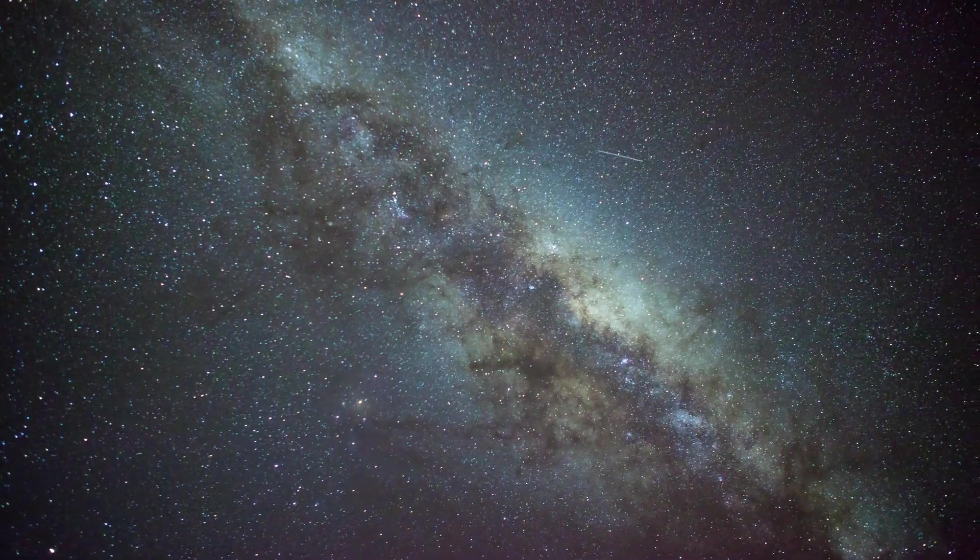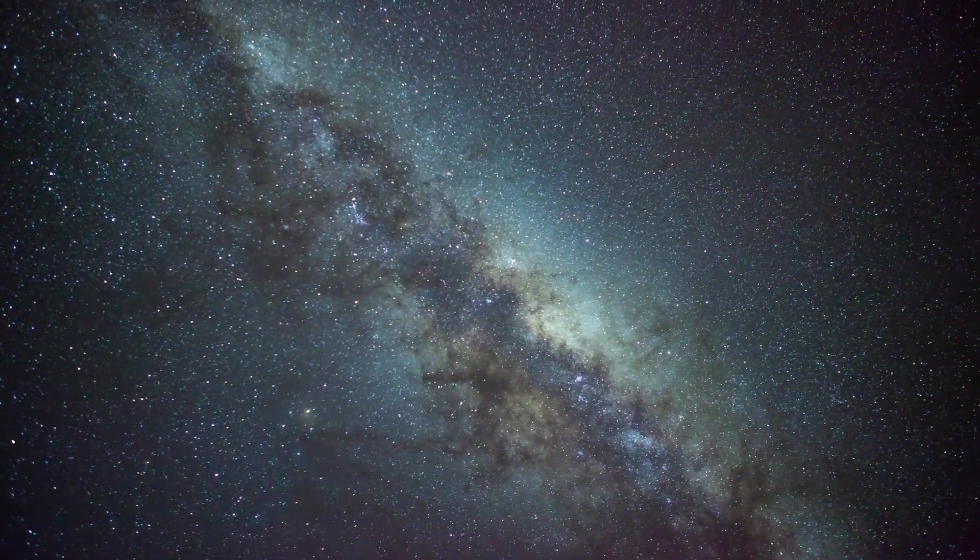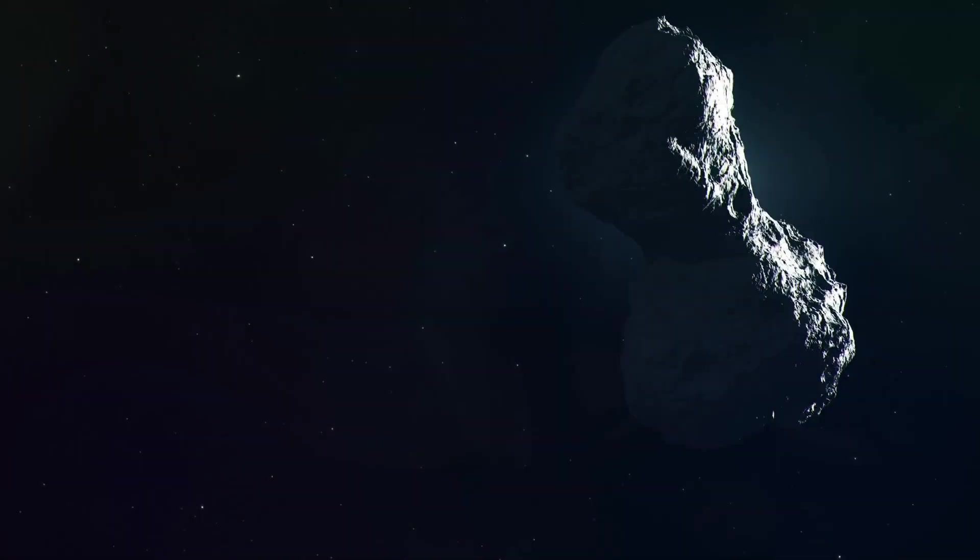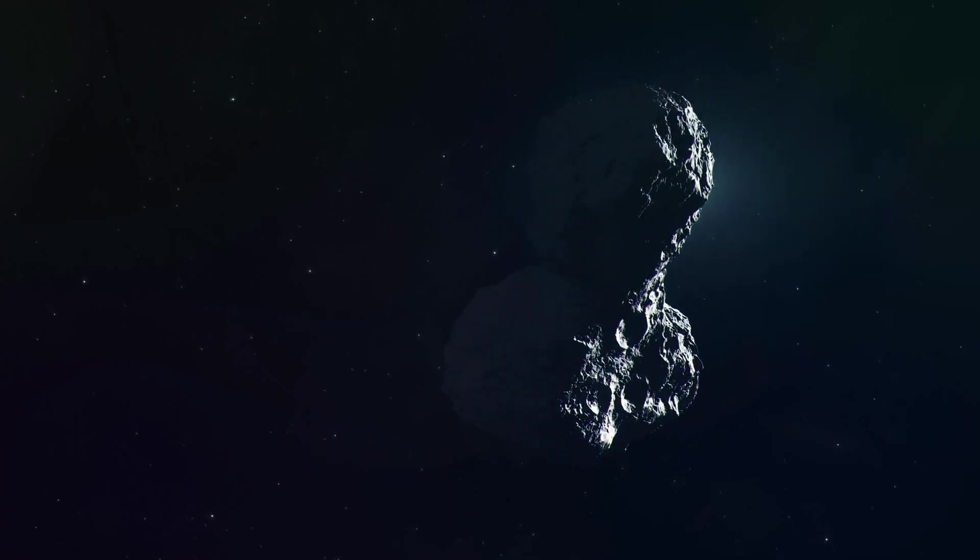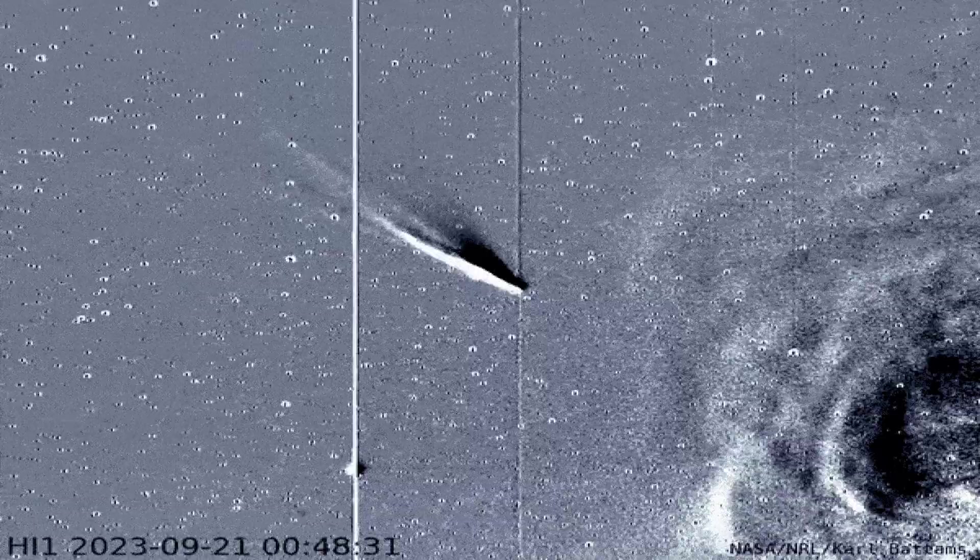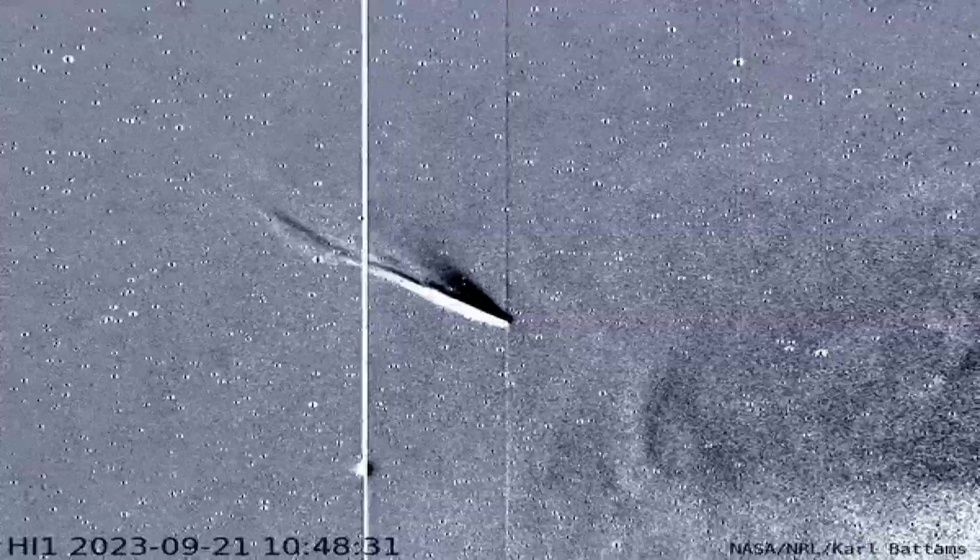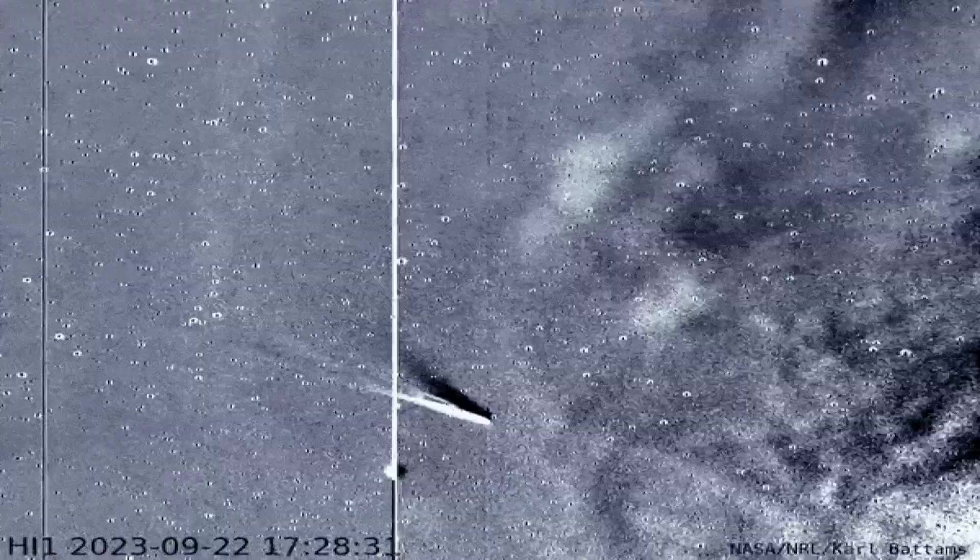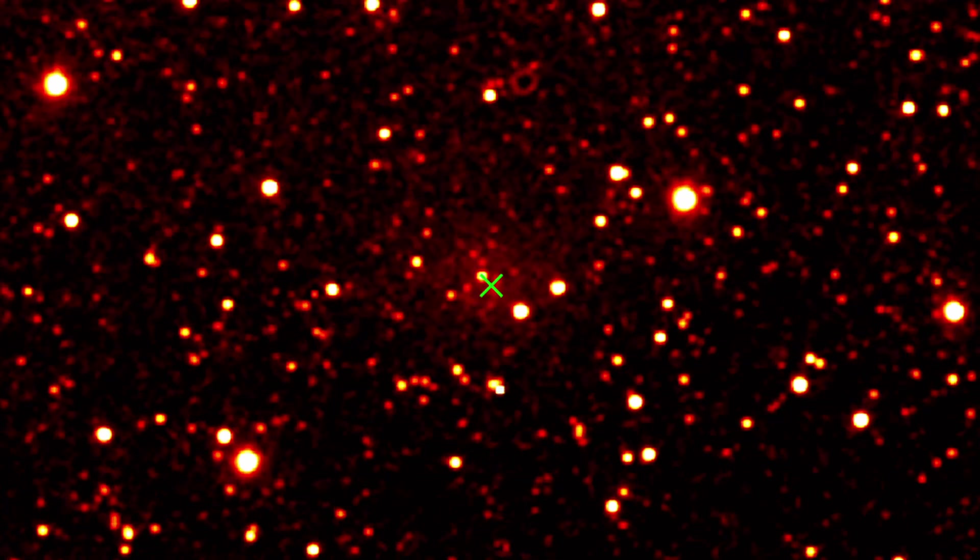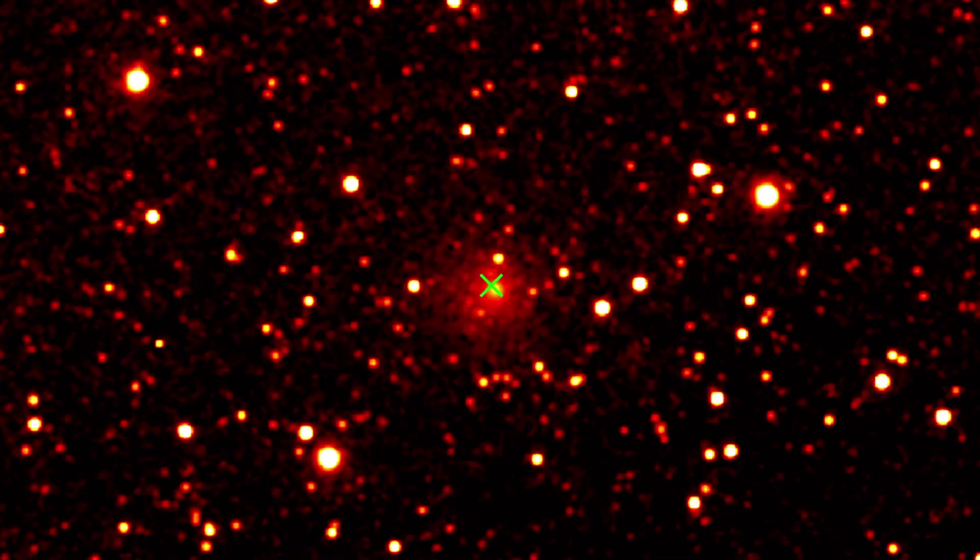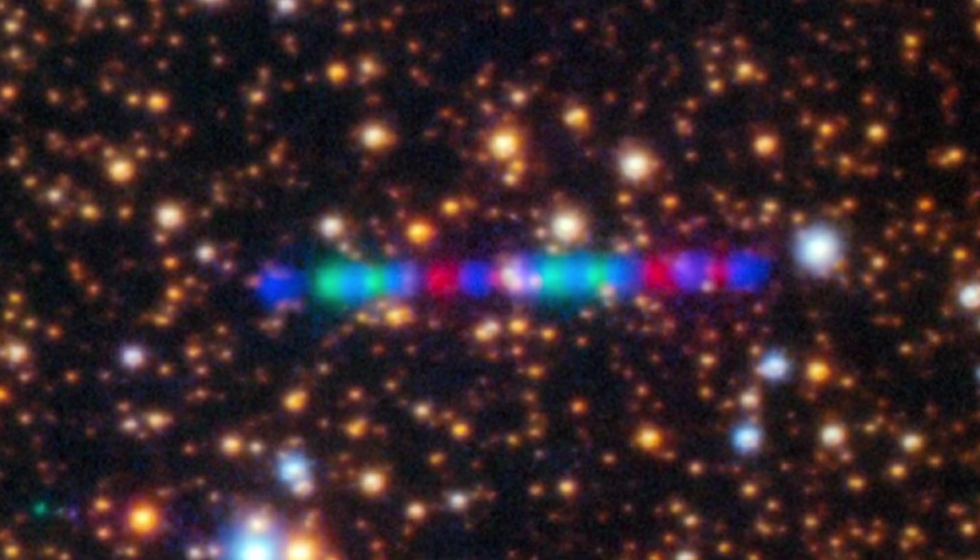For as long as we've gazed upward, space has been the canvas of our imagination. It's where myths are born, where half-truths echo louder than facts, and where the unknown leaves room for stories that sound convincing but fall apart under the weight of science. These myths don't just mislead us—they rob us of something far more precious: the real wonder of the universe. The truth, as it turns out, is stranger, deeper, and more beautiful than the myths we grew up with.